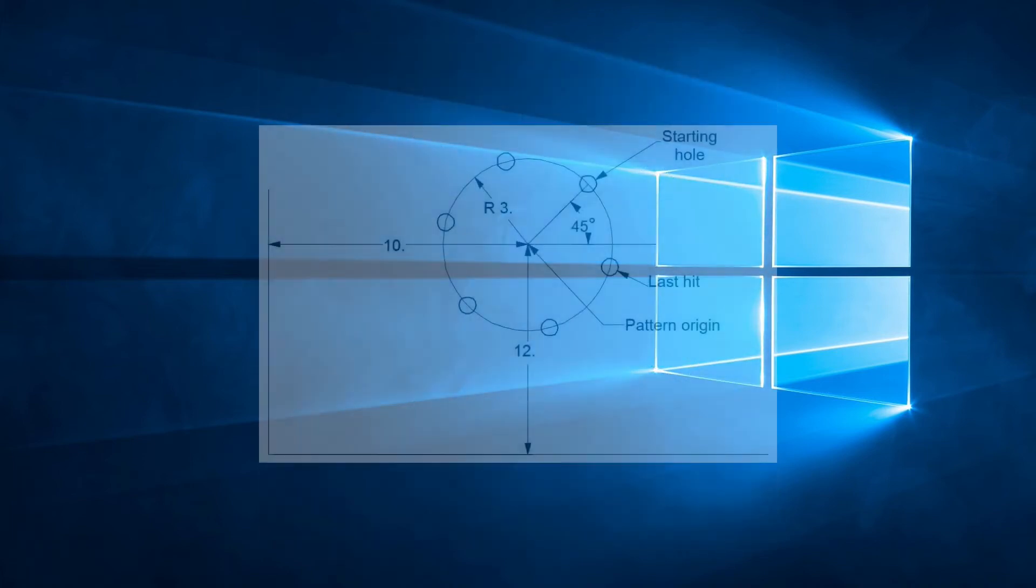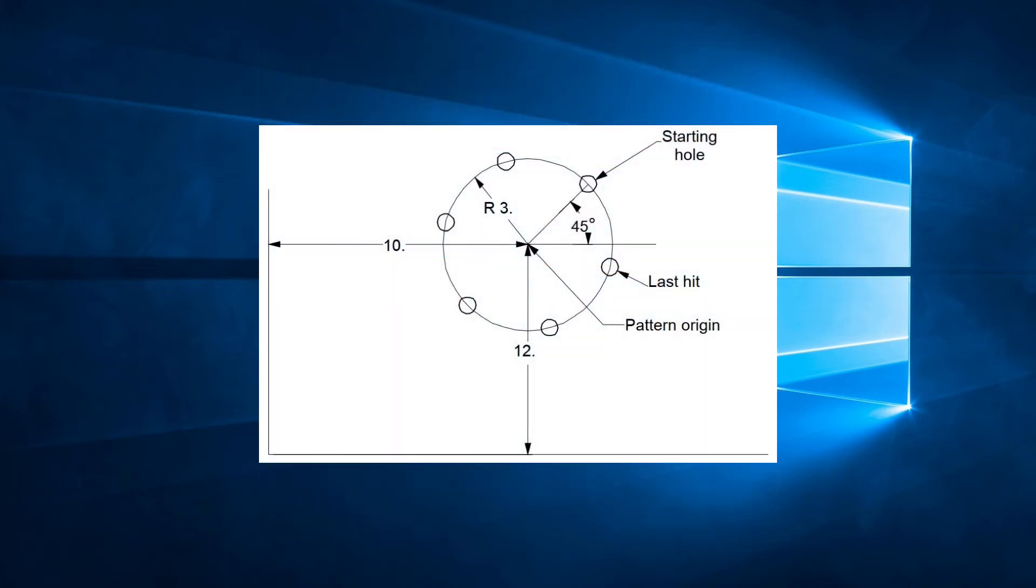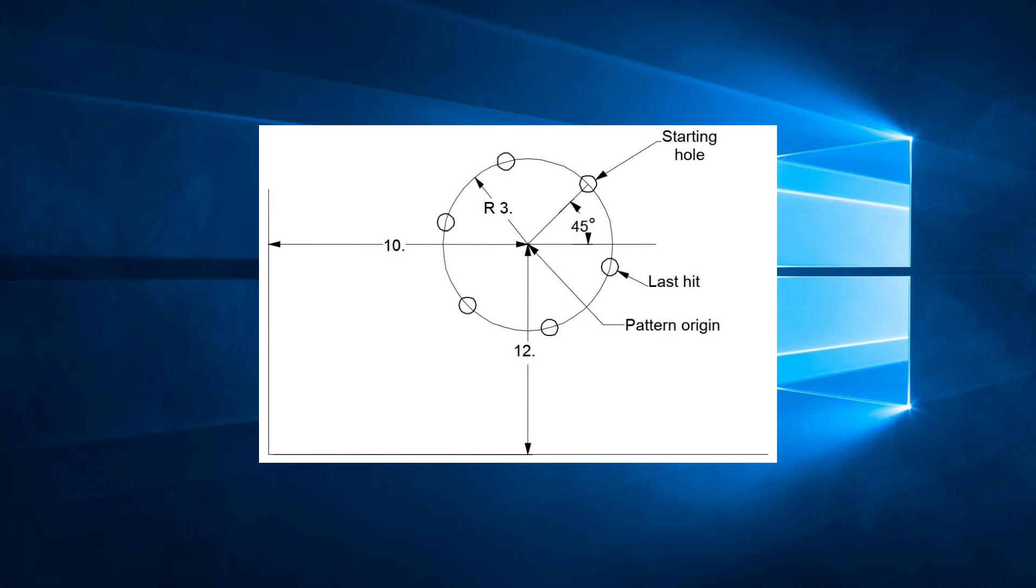So if we look at this example, we have a circle of holes with its origin at X10, Y12. The radius of the circle is 3 inches. There are six evenly spaced holes, with one hole at 45 degrees. Now if we were to program these holes using only XY coordinates, we would have quite some calculations to do. Fortunately, we can use G26.